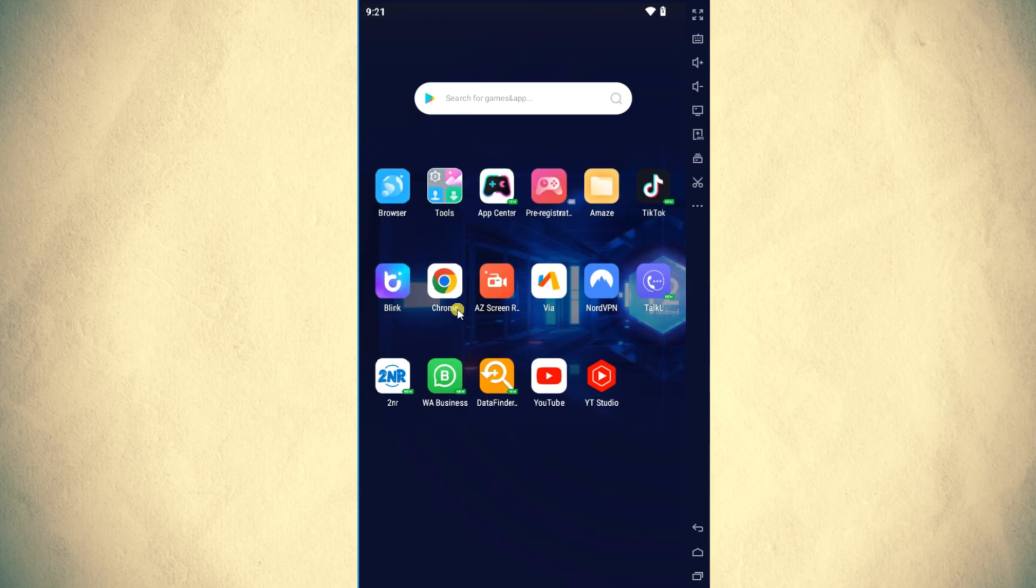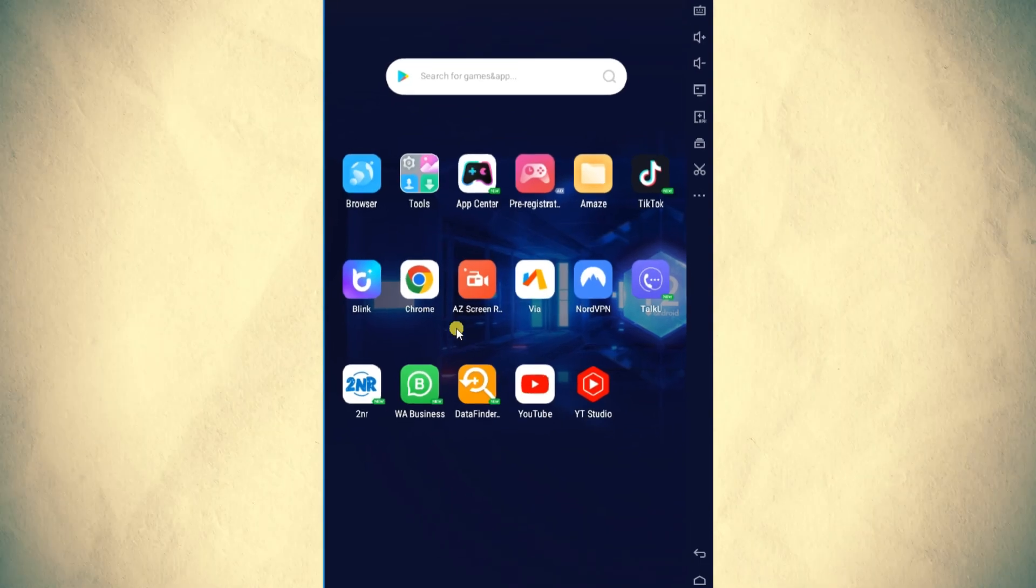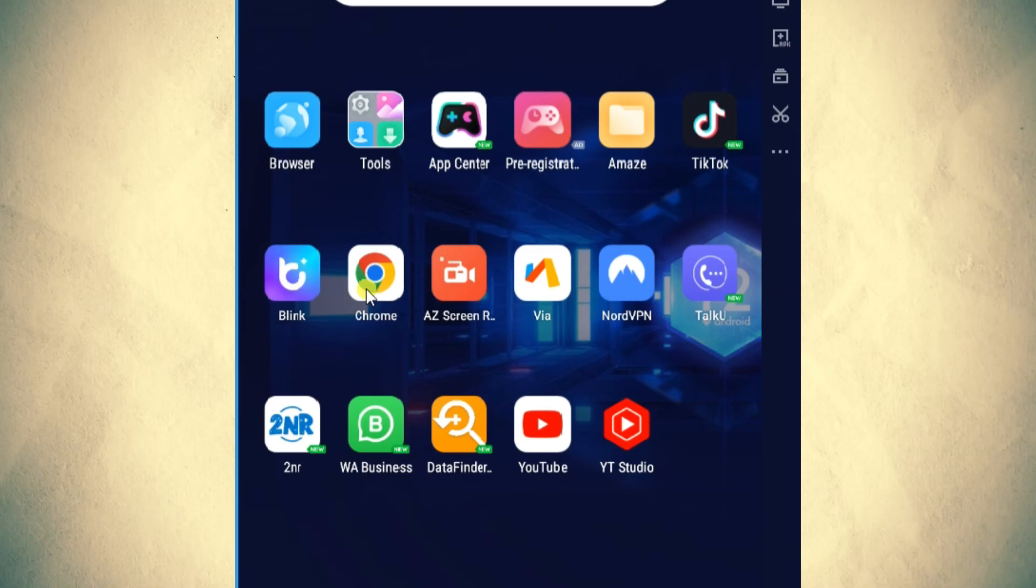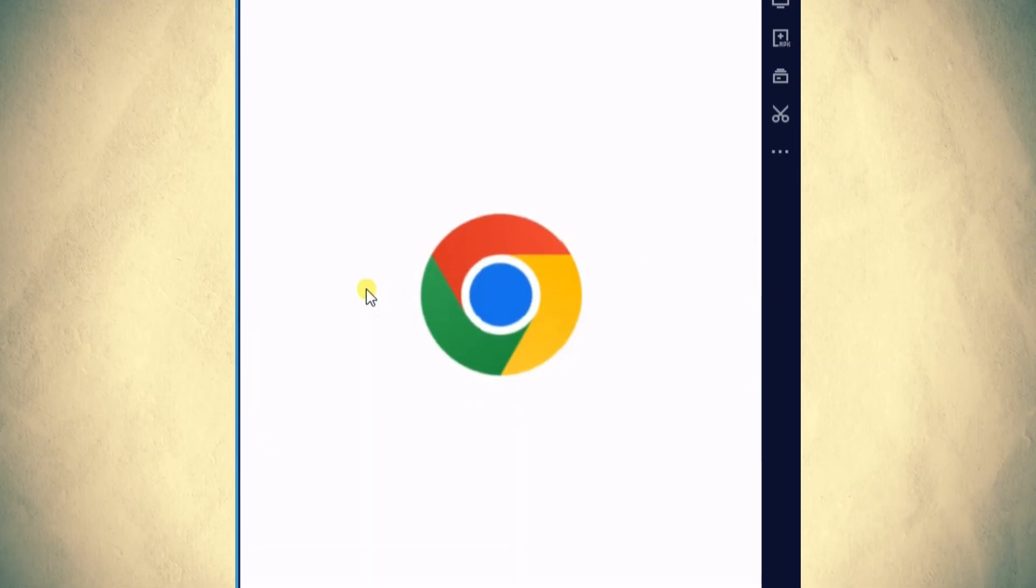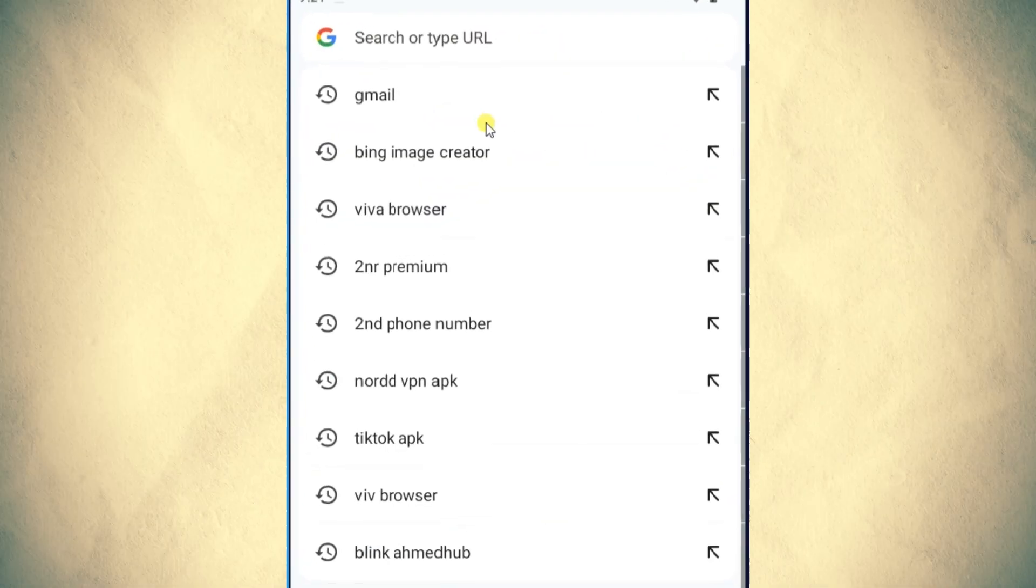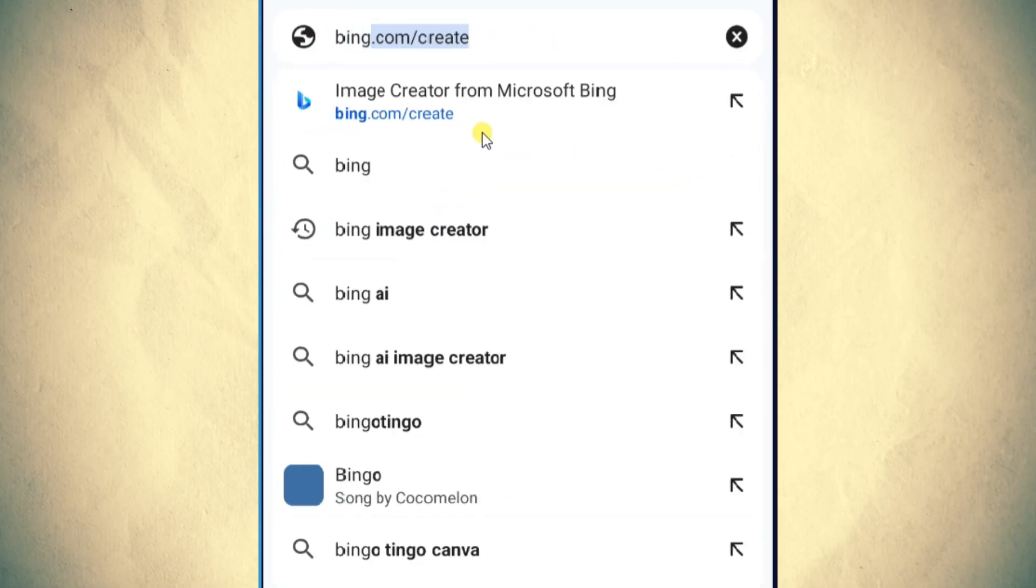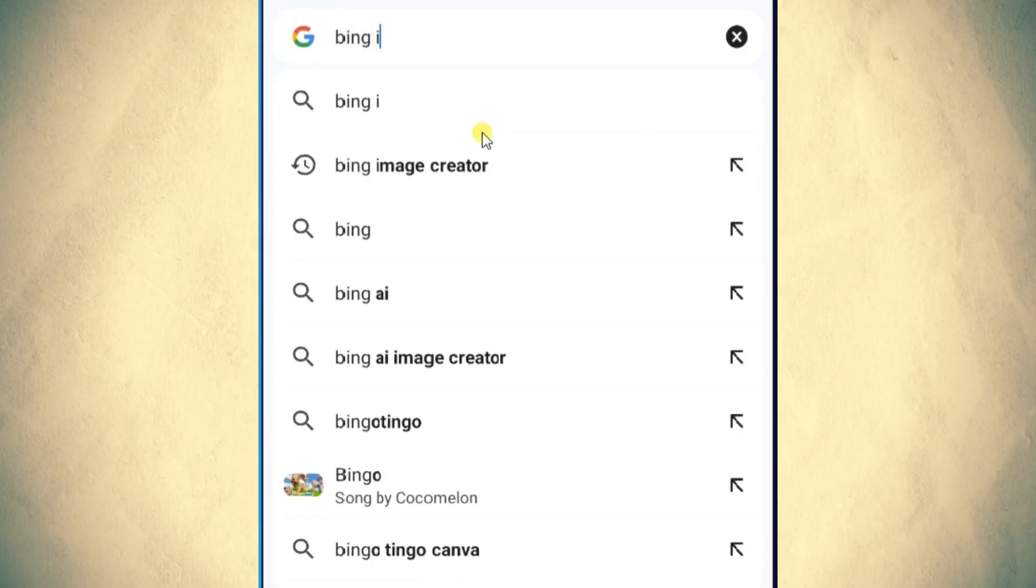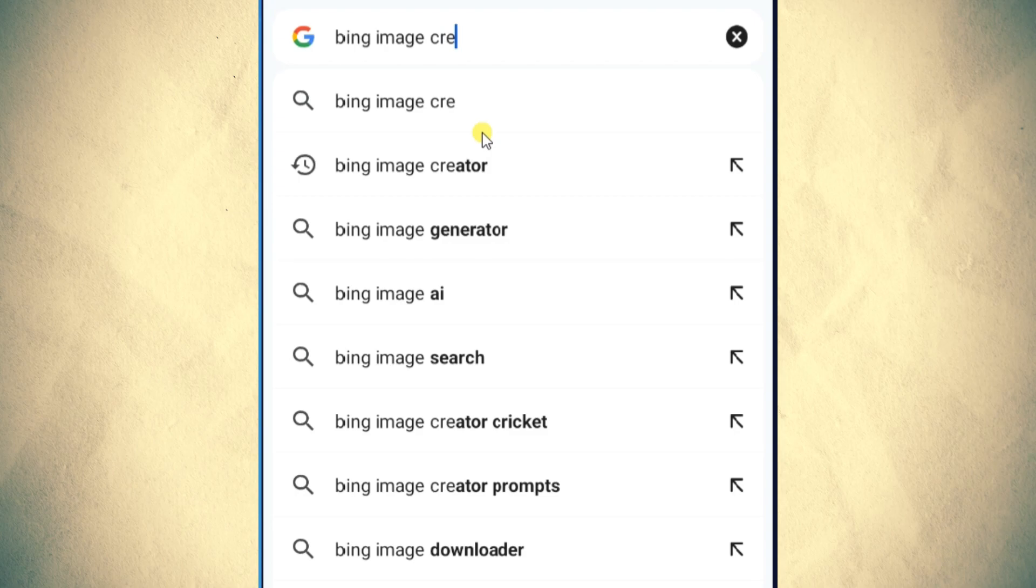Step-by-step instructions for creating Disney and Pixar movie posters on your mobile device. Open the Chrome browser on your mobile device. Type Bing Image Creator into the search bar and hit Enter.